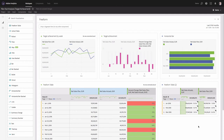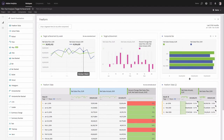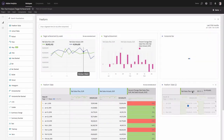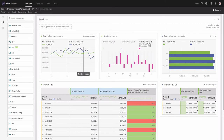One small change you may want to make is to ensure the left and right charts are aligned in terms of metric colors. If on the left-hand side net sales plan is colored green, we should have the same on the right. I will change the column order to achieve that alignment. We'll also name it 'Target Achievement by Month.'